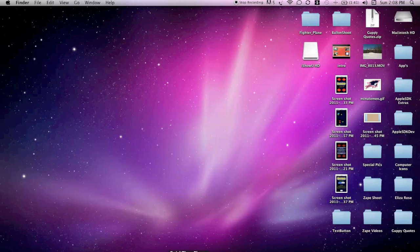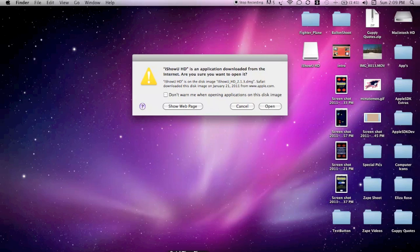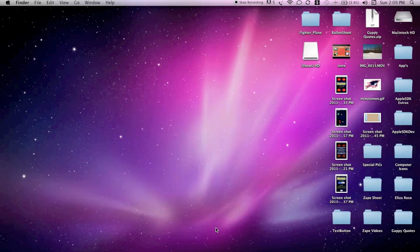if you do not have the new version of QuickTime because you have not updated your computer, there are a couple of other ways. There's something called iShowUHD which is available from the Apple.com website. It's actually an Apple program.